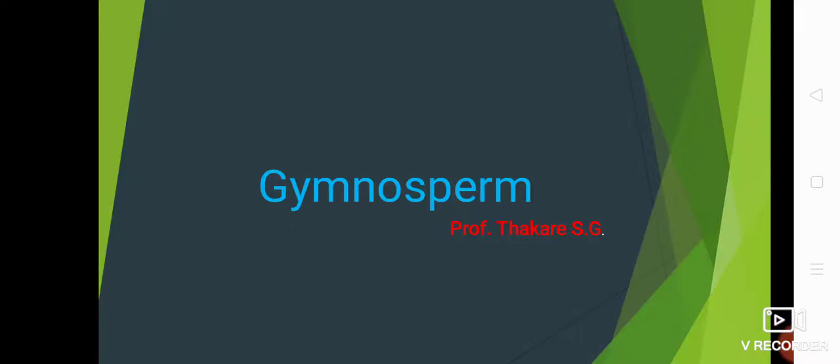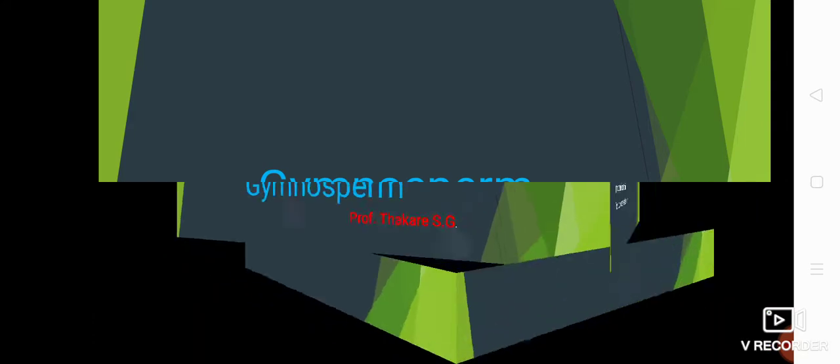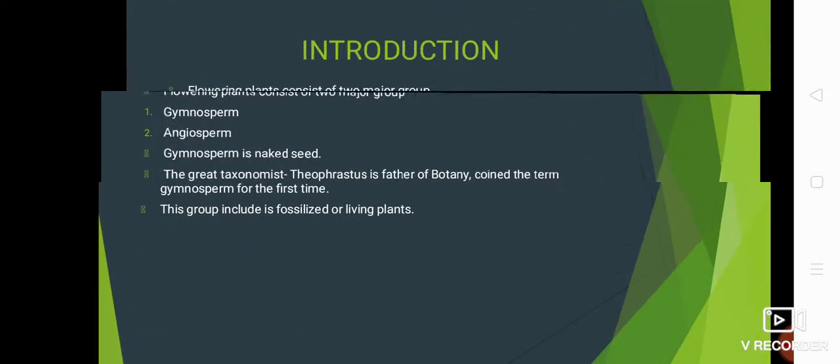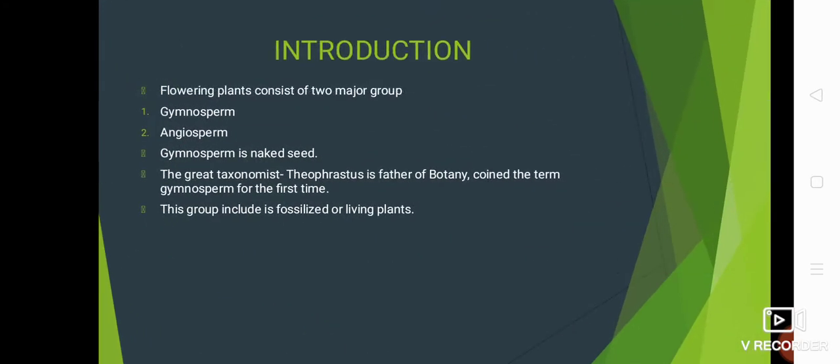Welcome friends. I am Professor Sapna Thakrin. Now we are going to learn about gymnosperms. Let's see the introduction.